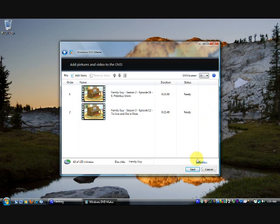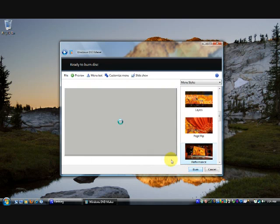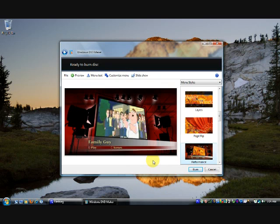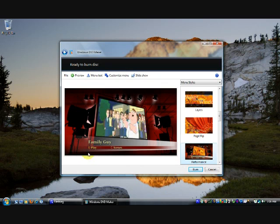Once you've selected that, click on the Next button, and this screen will appear. This screen allows you to create a menu for your DVD. A menu is the thing you see before the movie plays, which allows you to select the scenes or just play the movie right away.